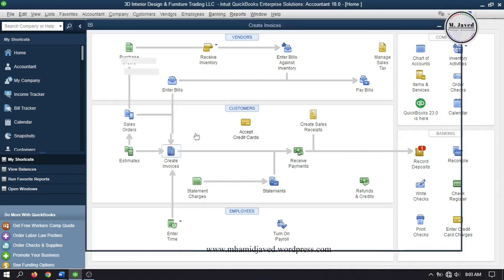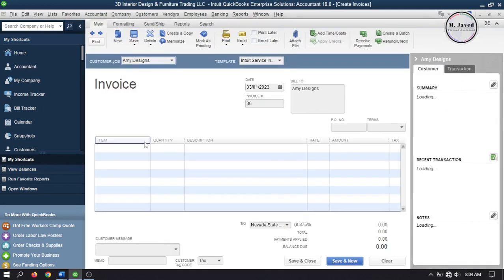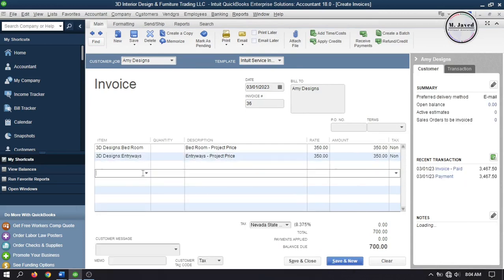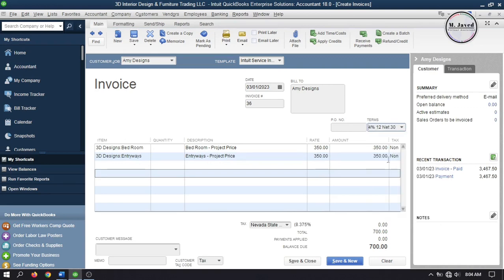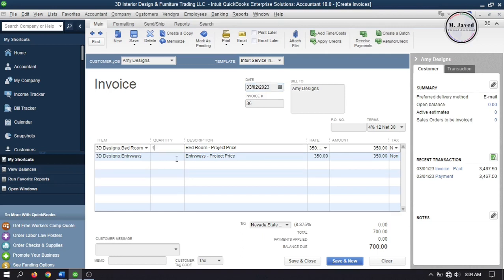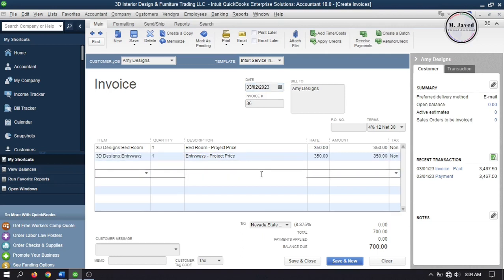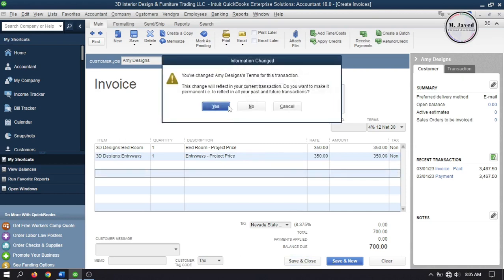Now let's create another invoice and add some items. Instead of applying discount directly to the invoice, let's add some terms this time. This means that if the customer makes payment within 12 days they will get a 4% discount on this invoice, given the invoice date is 2nd March. So if the customer pays by 14th March they will be entitled to receive the 4% discount we offer to get payment as early as possible. Click Save and Close after making any needed changes. QuickBooks will give you a prompt mentioning that you have changed the terms — click Yes to record the invoice.